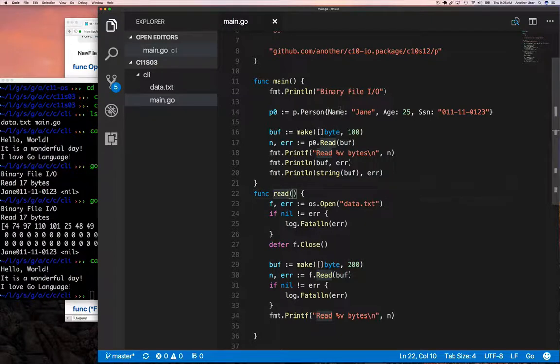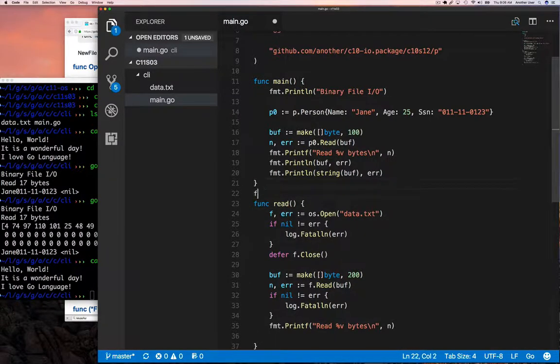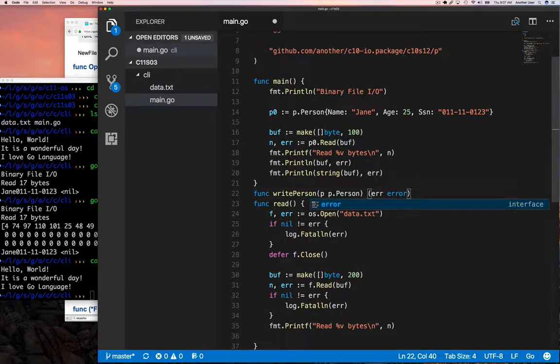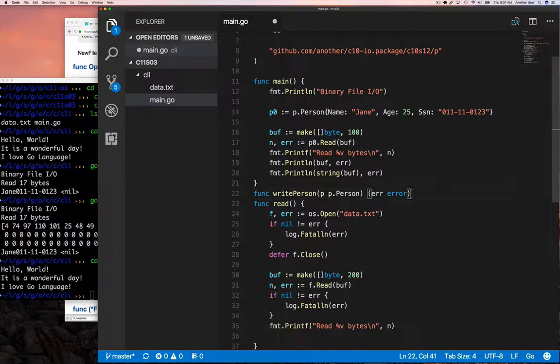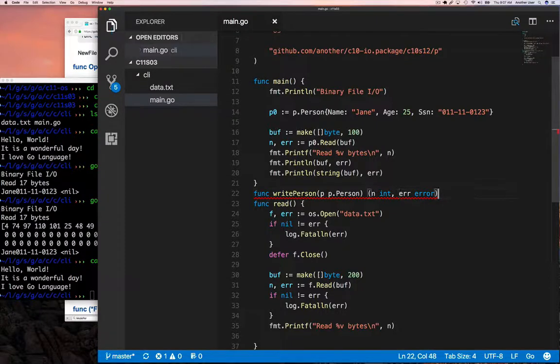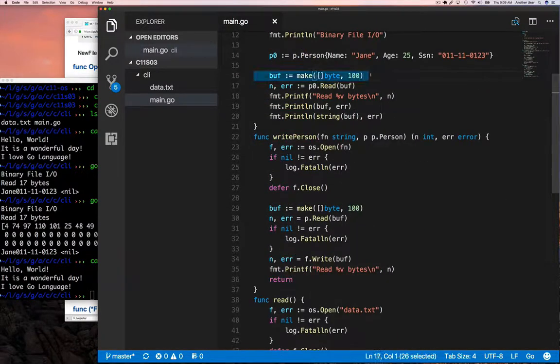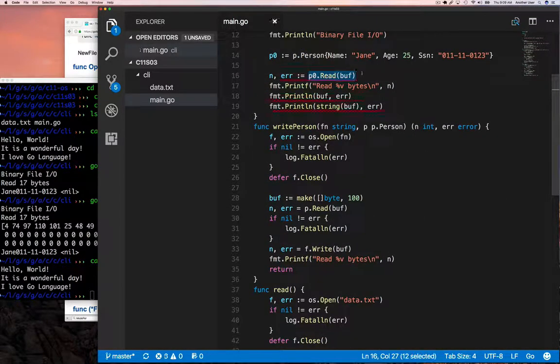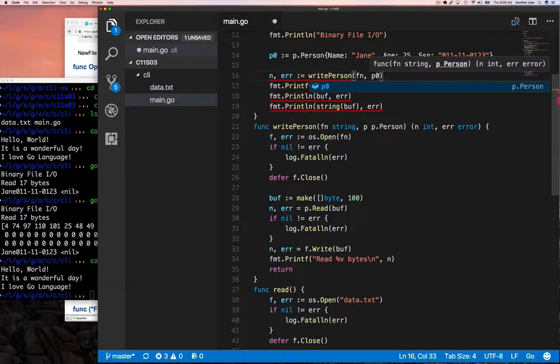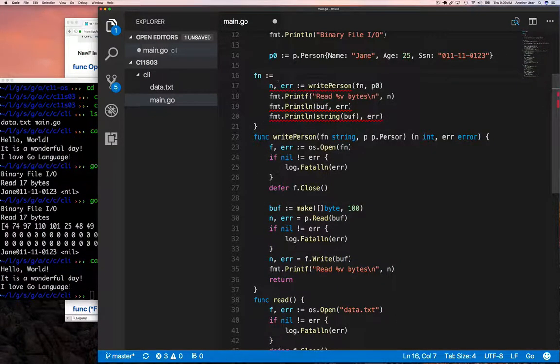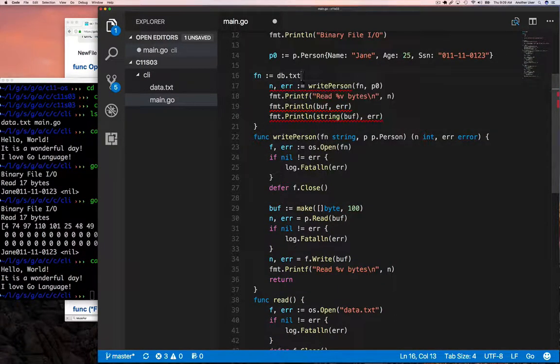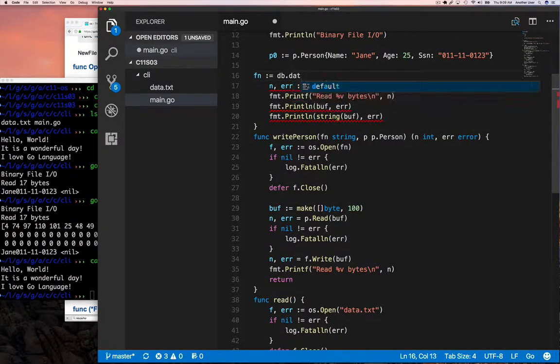We can see this if we use the UNIX file command. Sorry Windows people, you won't have this. If you use the UNIX file command, we're going to be able to see that some of our files are actually text files and some are binary files. Let's write our data to a file, so we're going to implement a write person function.